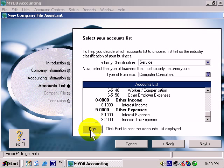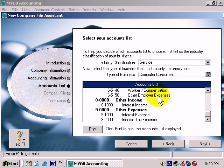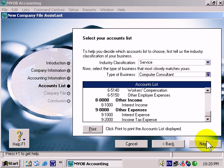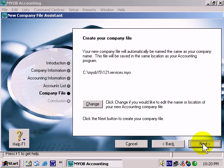At this stage if you want you can print this out so that you've got a hard copy that you can show your accountant or talk to other people about. Remember that you can actually change your accounts list after you've created your new company file, so it doesn't have to be absolutely perfect at this stage. And then I'll click Next.